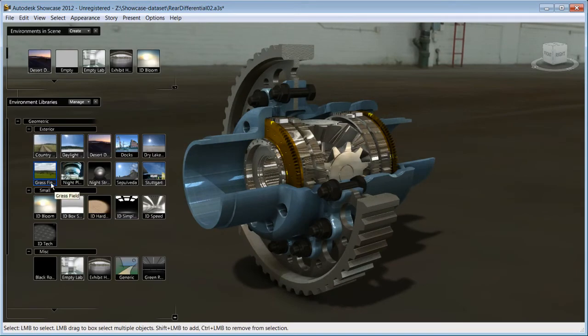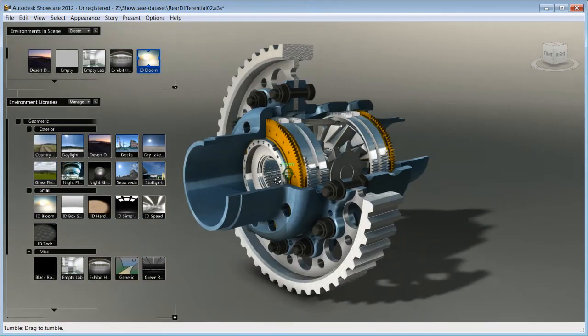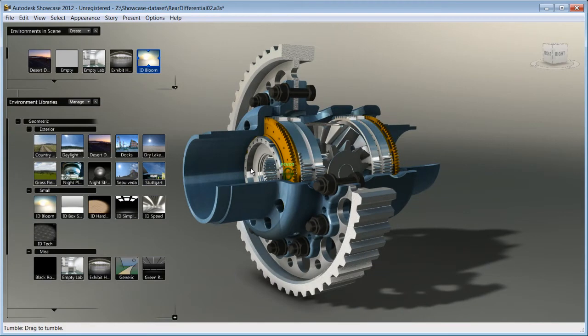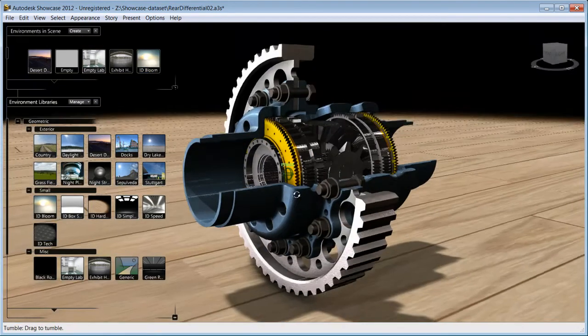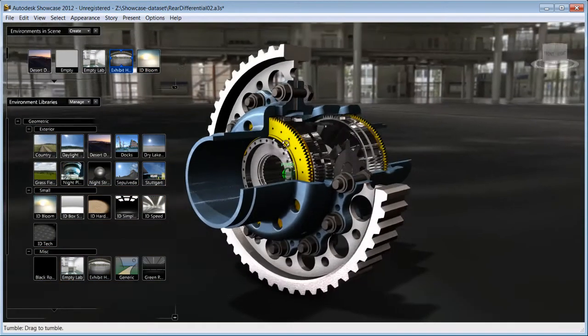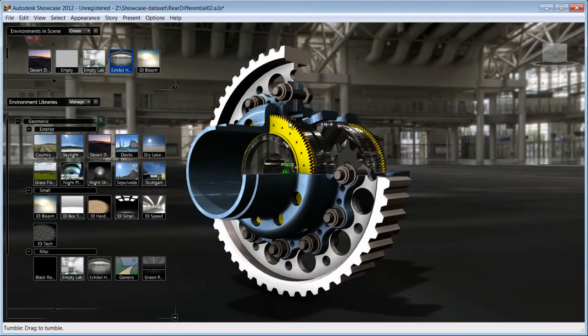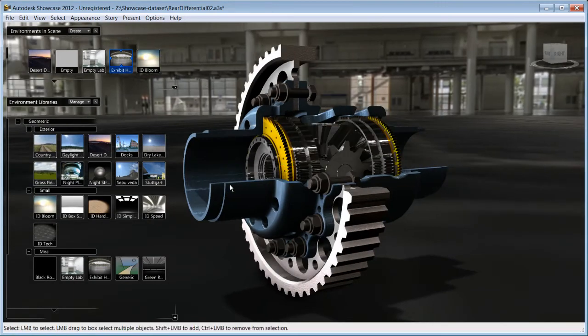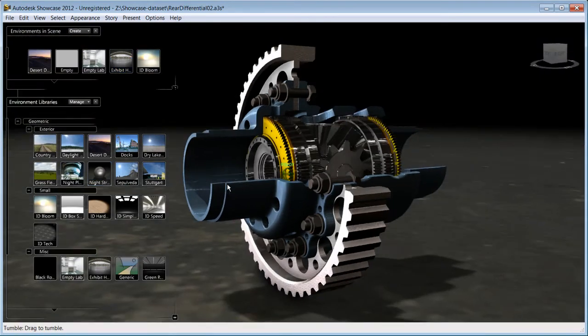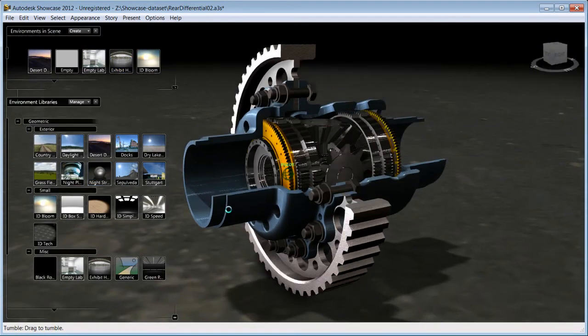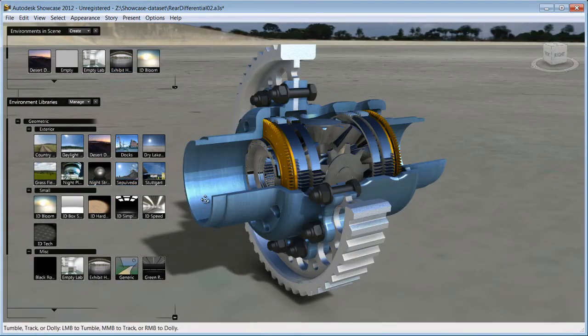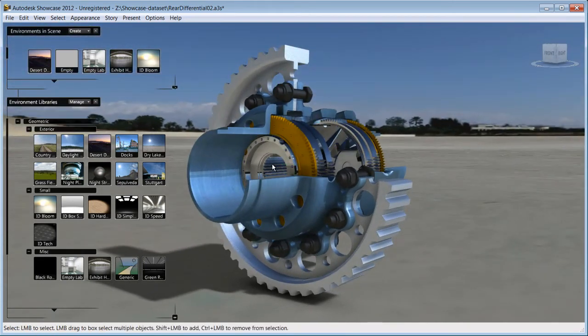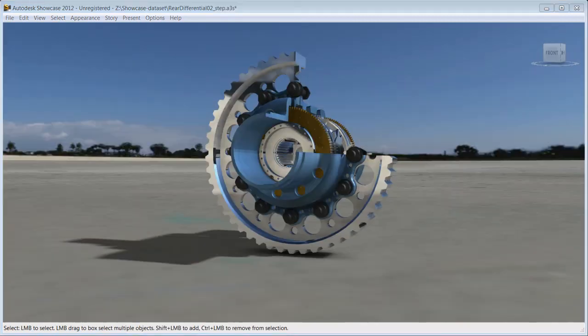Showcase has many pre-saved environments for you to choose from. All you do is select the environment that works best for your design and Showcase will understand how the material you have applied to your model behave in various light situations and will adjust accordingly to the chosen environments. The result is that you benefit from realistic reflections and shadows.